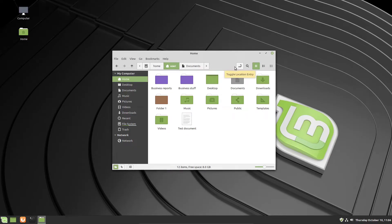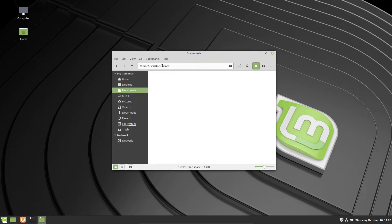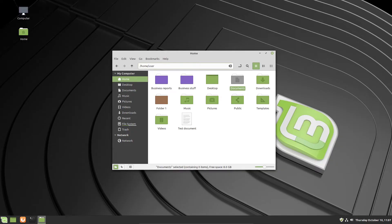Toggling the location entry changes the address bar from the toolbar view to a more technical address bar view. This is useful for people familiar with the Linux file structure, allowing you to navigate using keyboard input in a command-line style. For example, typing 'documents' followed by a forward slash and pressing enter immediately brings you into the documents folder. You can backspace and press enter to go back, and clicking the toggle again returns to the normal view.